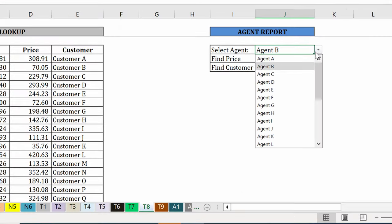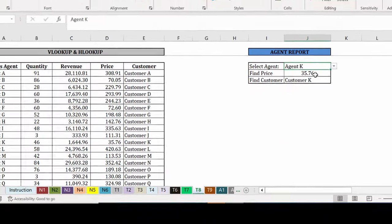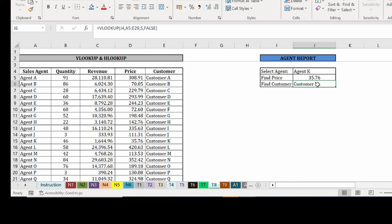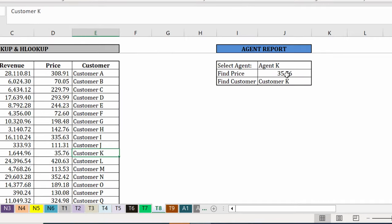Customer B for agent B exactly as we have it here. And if we select on agent K, we have 35.76 as the price, which is what we have here. And then we also have customer K as the customer. I have a very simple dynamic report using VLOOKUP.